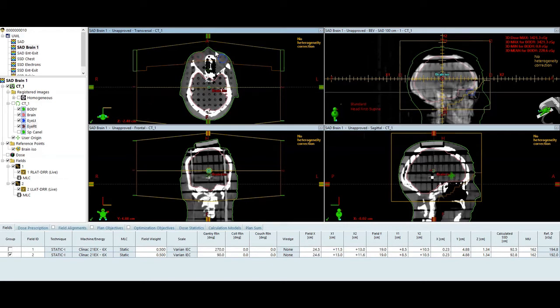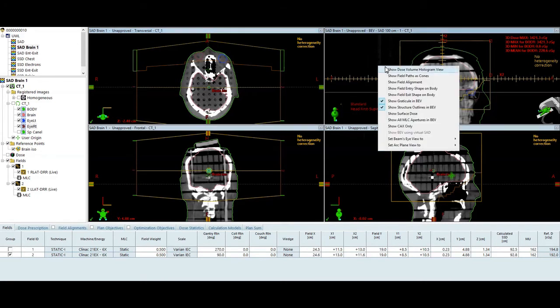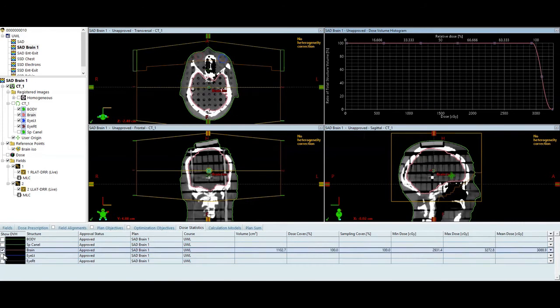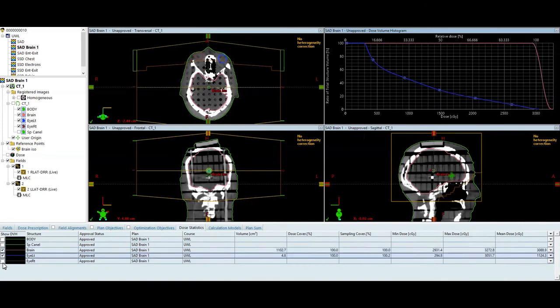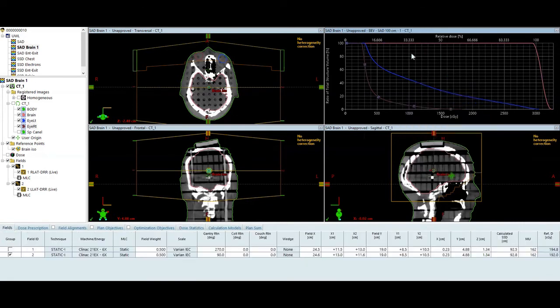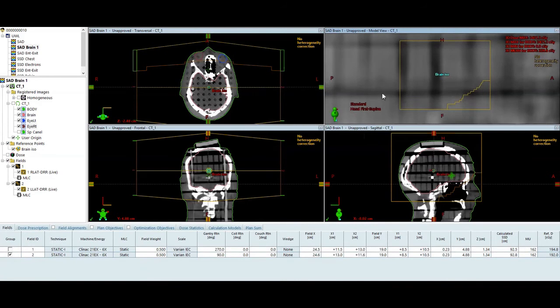So on my axial view in the upper left, I've got my coronal view right below that, my sagittal in the lower right. And then in the upper right, I have both beam's eye view, and I can also display dose volume histograms for this patient as well. I have the dose calculated already.